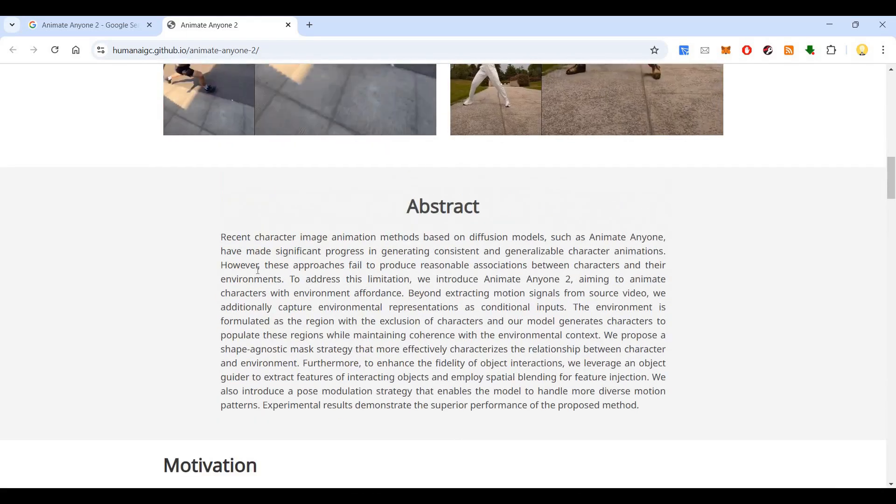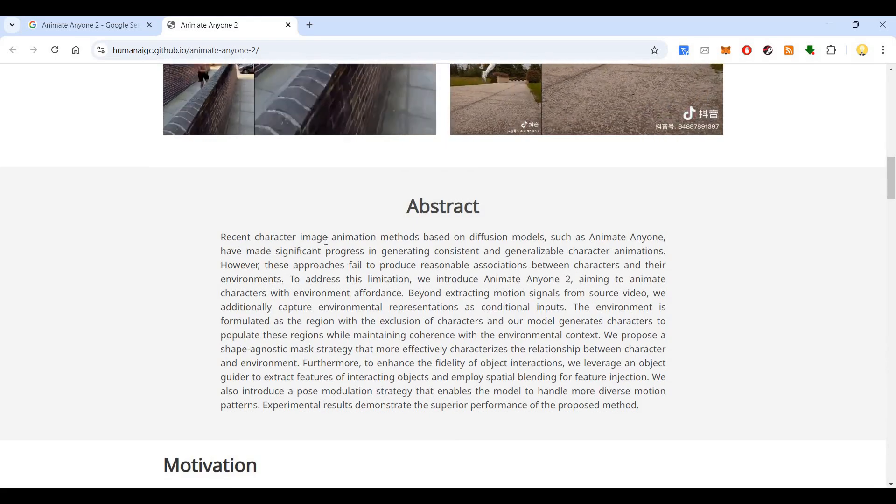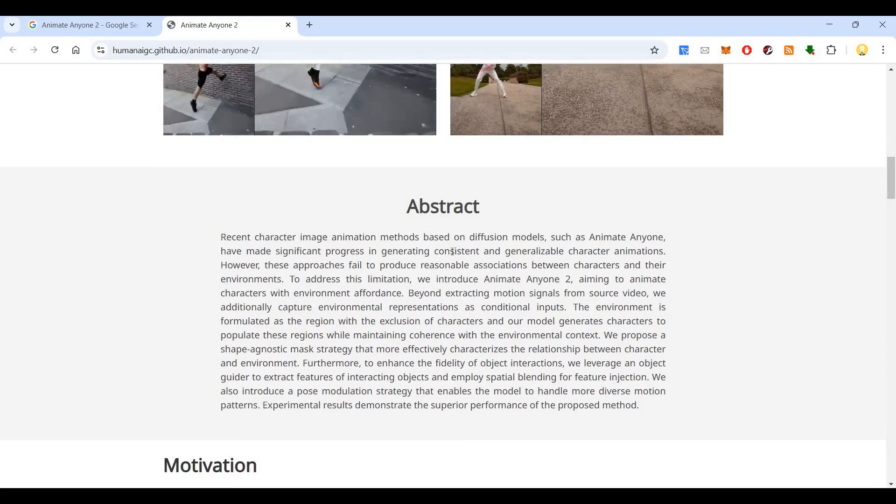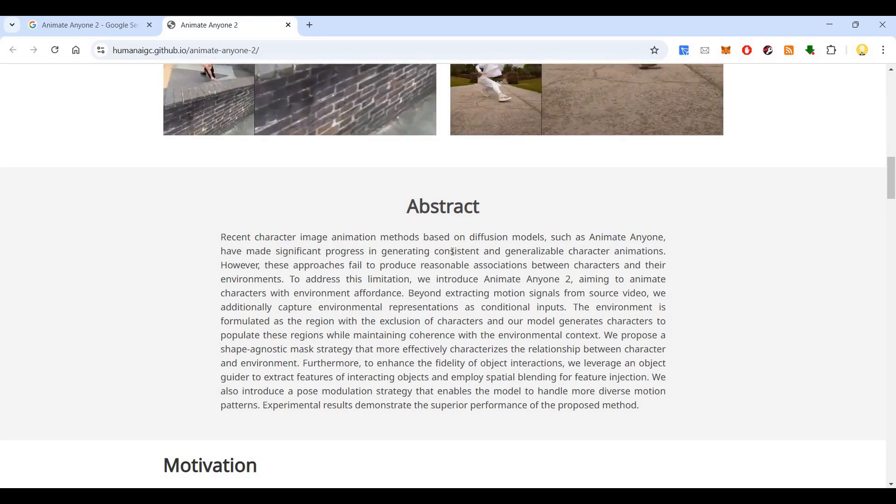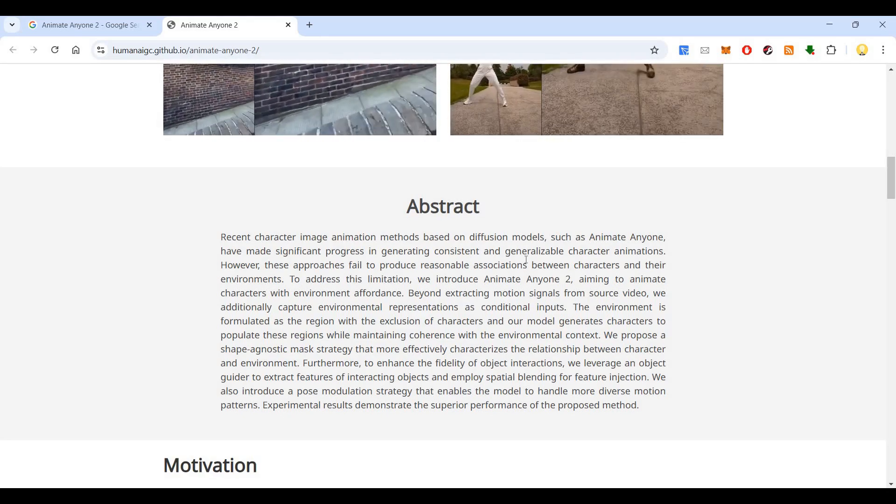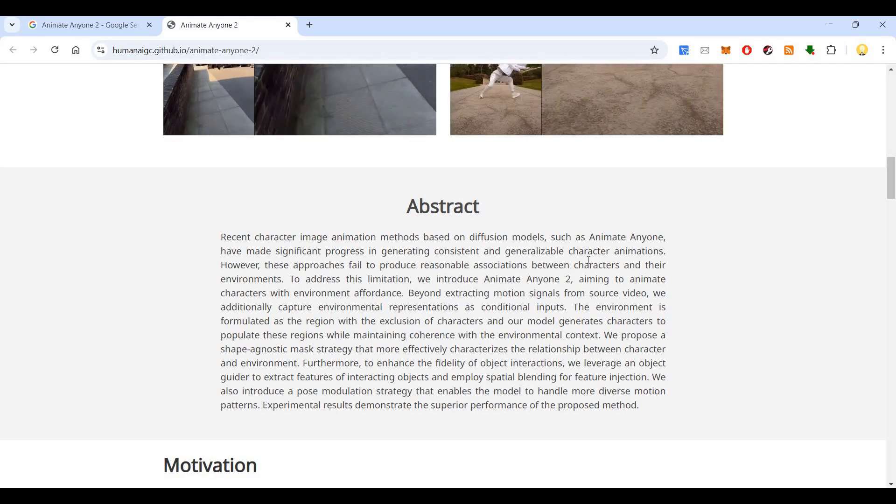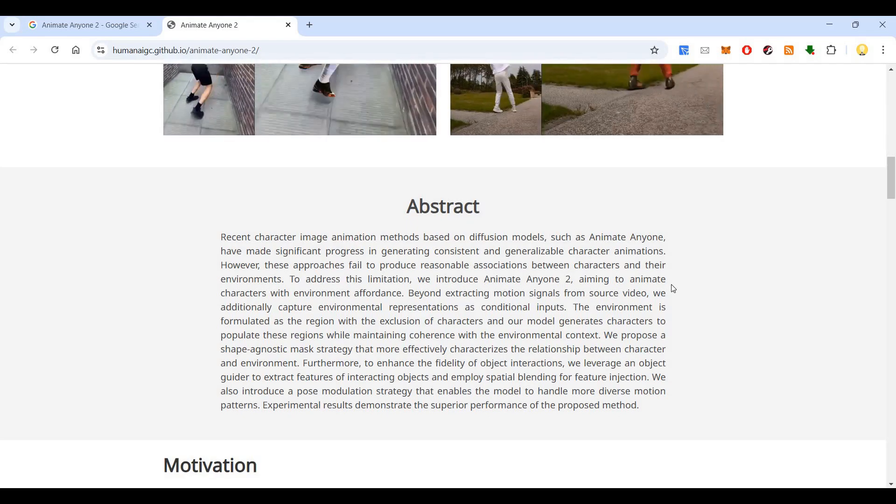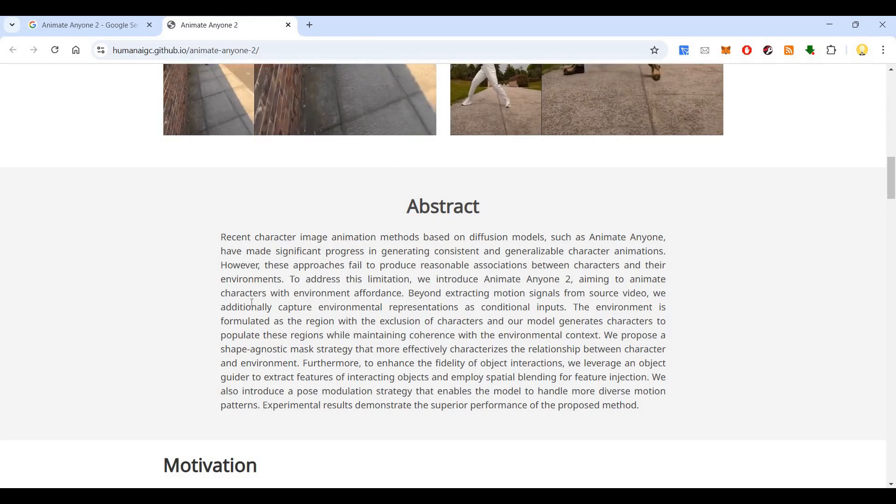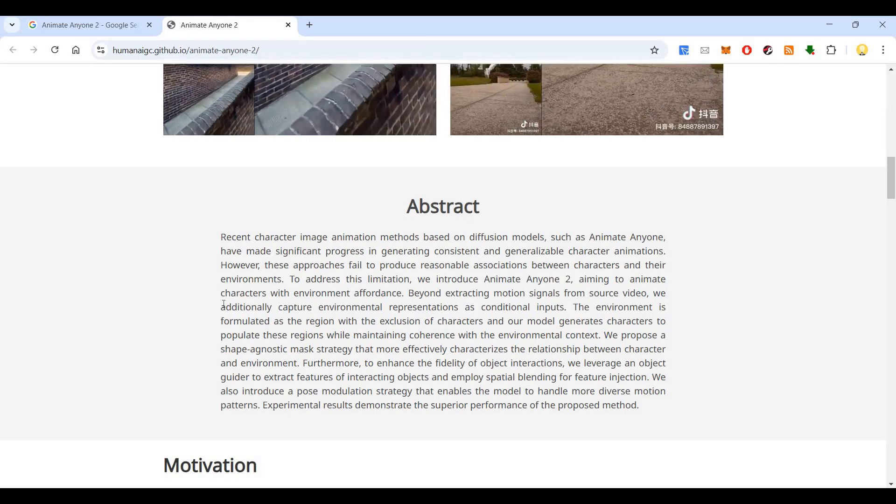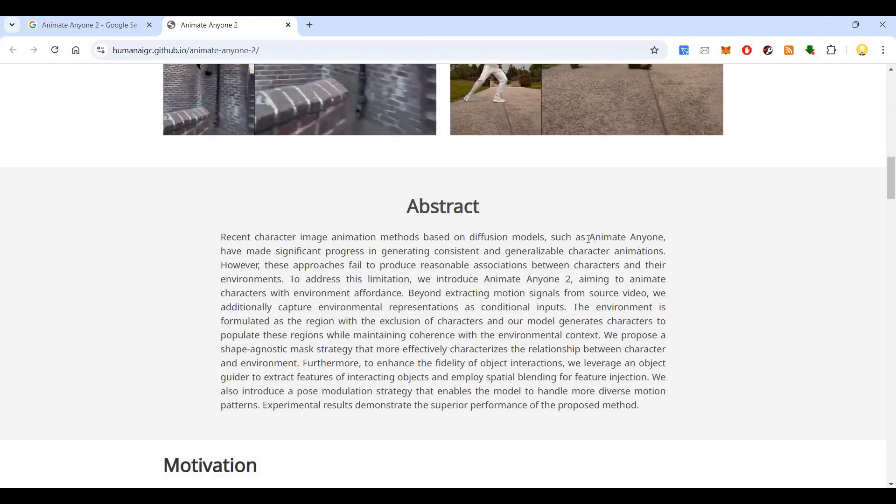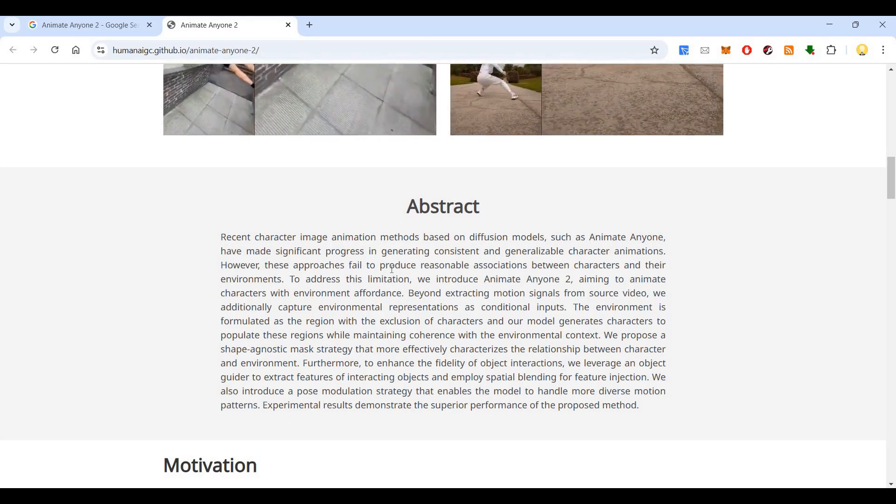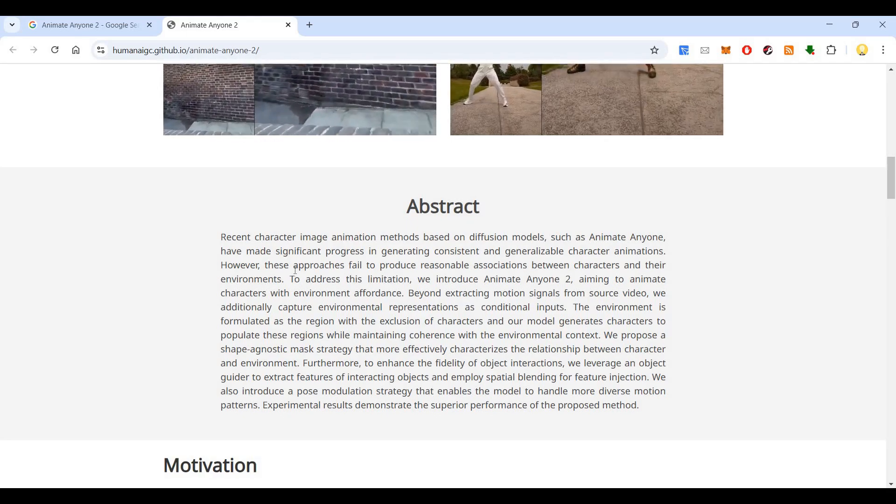So in abstract, what is this? So let me read through this. Recent character image animation methods based on diffusion models such as animate anyone have made significant progress in generating consistent, generalizable character animations. However, these approaches fail to produce reasonable association between characters and their environment. So that is the main drawback of animate anyone. So you can look at the code and get the page of animate anyone. So that they have overcome in version two.